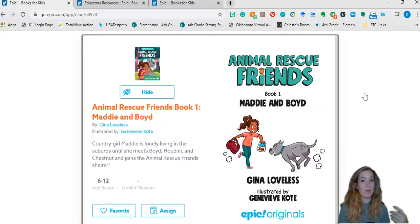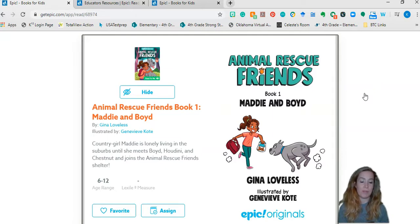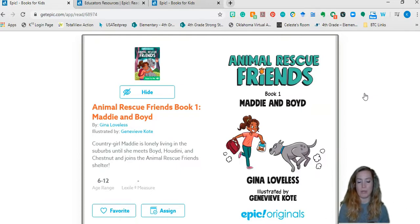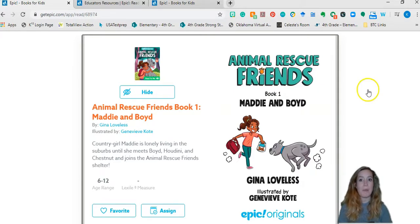In a way, more so than a kid in a traditional classroom read aloud would, because you just have that one book and you're reading it to the whole class. In this case, all my kids have access to this book.